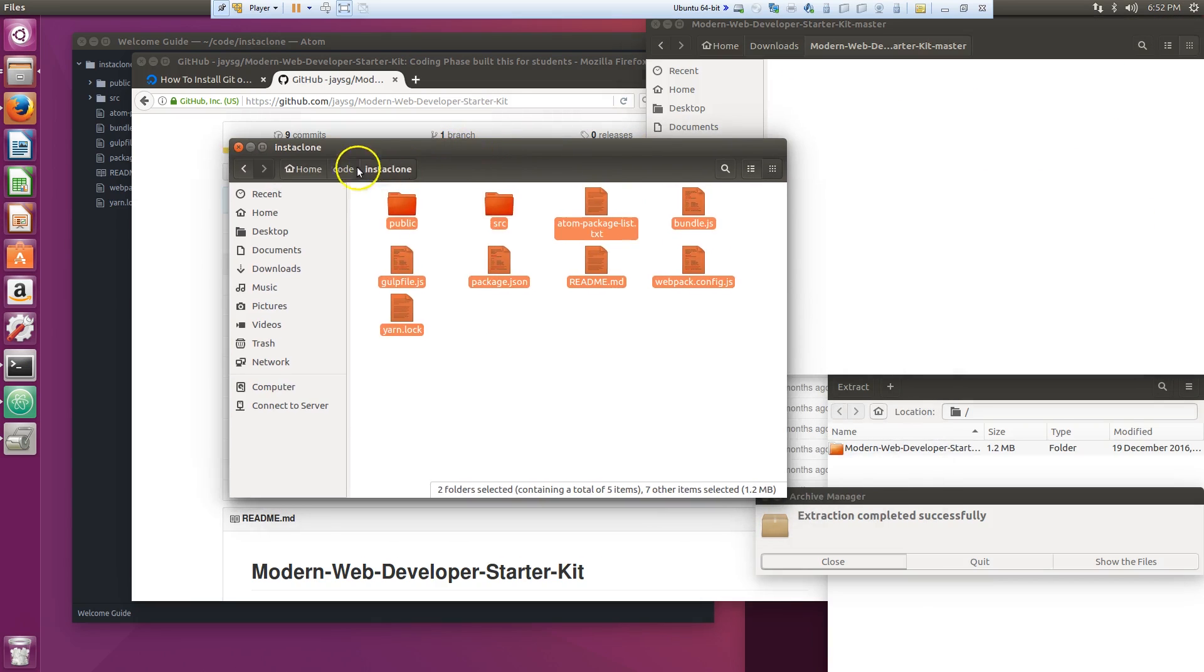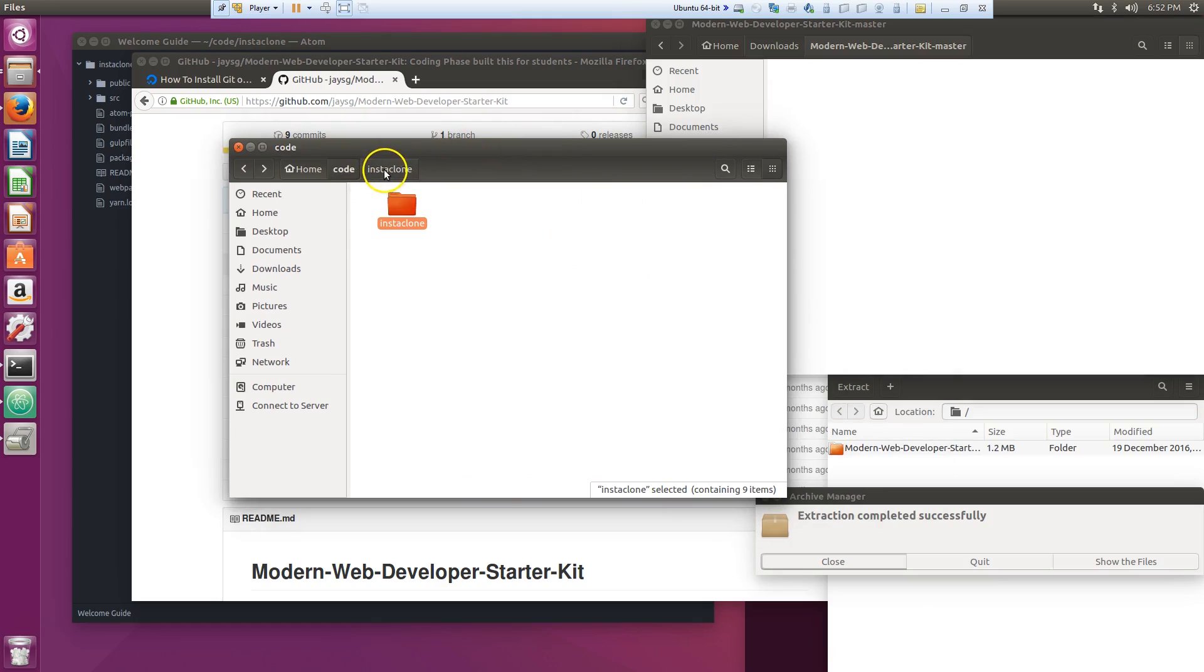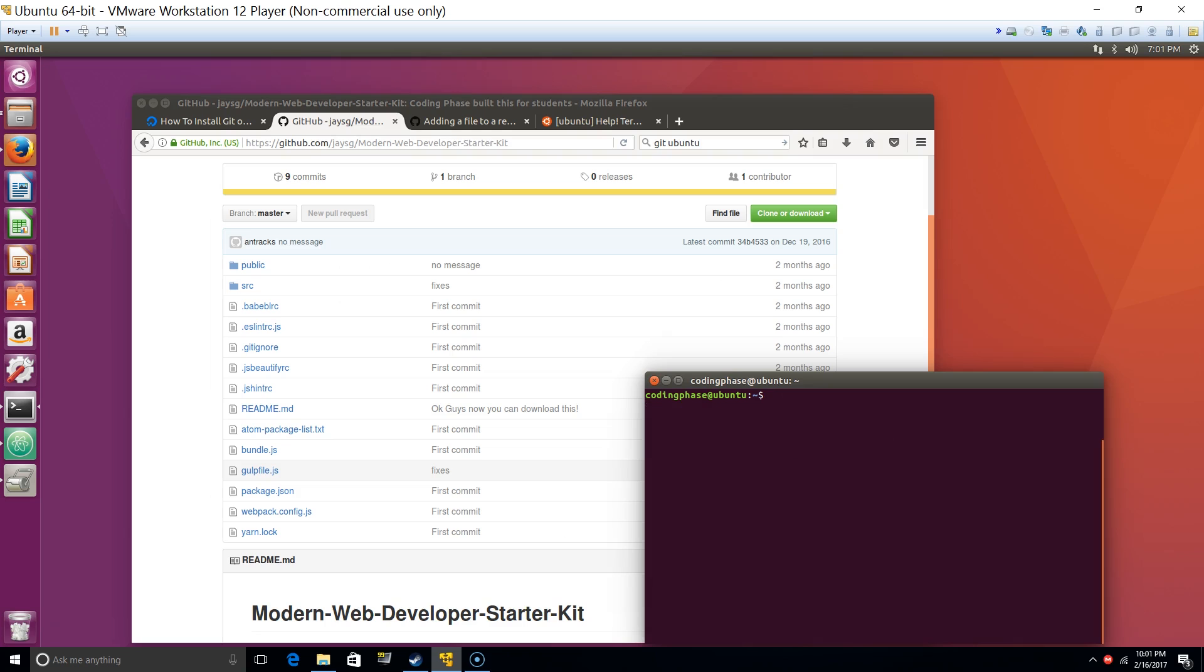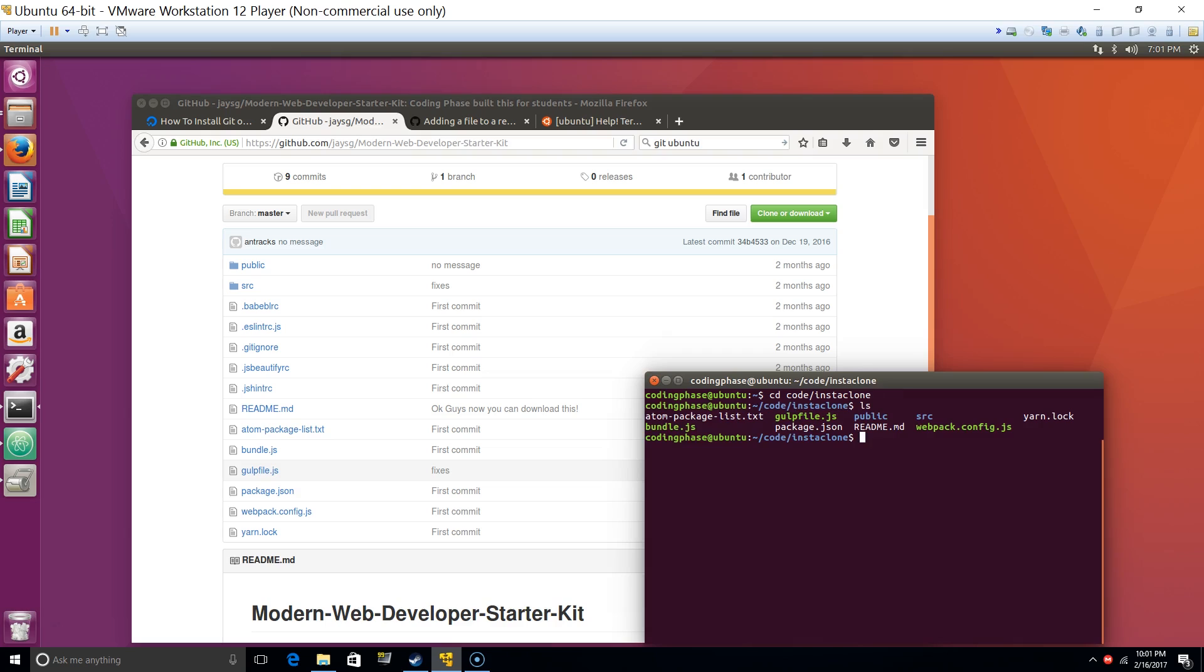We're gonna take this, we're gonna put inside the Instaclone. So now we have those files inside there, right? Okay, so we do cd code/instaclone, and then once we're in here, we do git init.